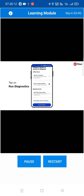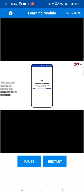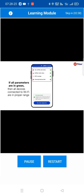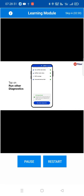Tap on 'Wi-Fi Coverage' and then tap on 'Run Diagnostics'. Hold on, as it will take a few seconds to examine the status of your Wi-Fi coverage. The results will be displayed on the app screen shortly. If all parameters are in green, then the device is connected to the Wi-Fi and is in proper range. Likewise, tap on 'Run' to check and view other diagnostics.